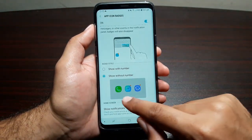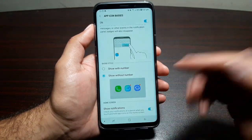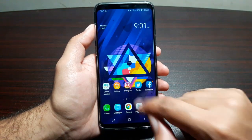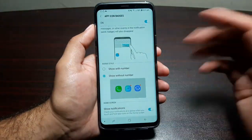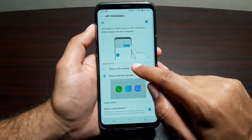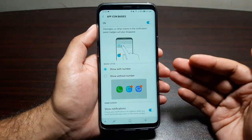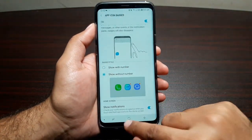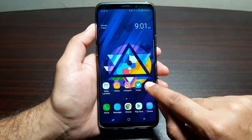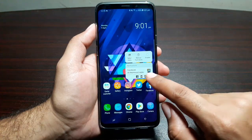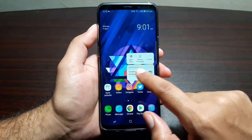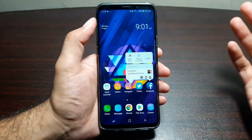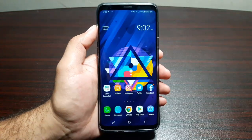What this allows you to do is get these red dots when you have a notification — like the ones on Facebook and Instagram. Once you turn this feature on you will get these badges. You can change them to show the number of notifications from the app. You can also turn on Show Notifications, so when you long press on an app icon it will show a short preview of the notification, and you can swipe it to remove it from both the icon and the notification panel.